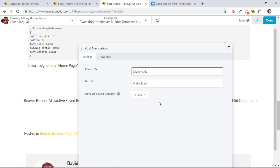And on certain posts, we were just showing information about the individual holes on that golf course. And we didn't want somebody, once they reached the last hole, to be able to go onto a regular blog post. So it was really handy in that circumstance. And this is going to be really helpful.